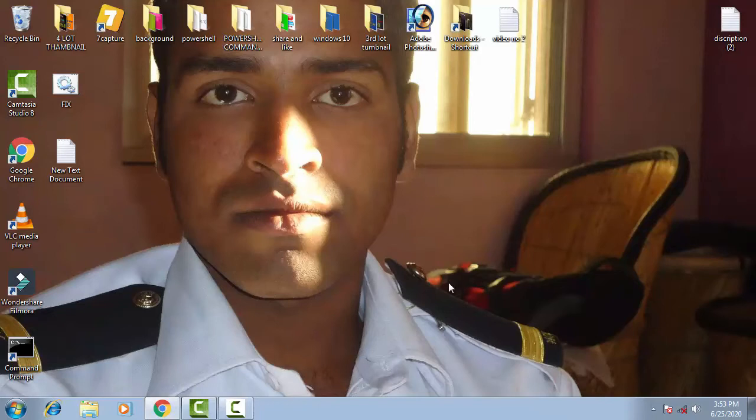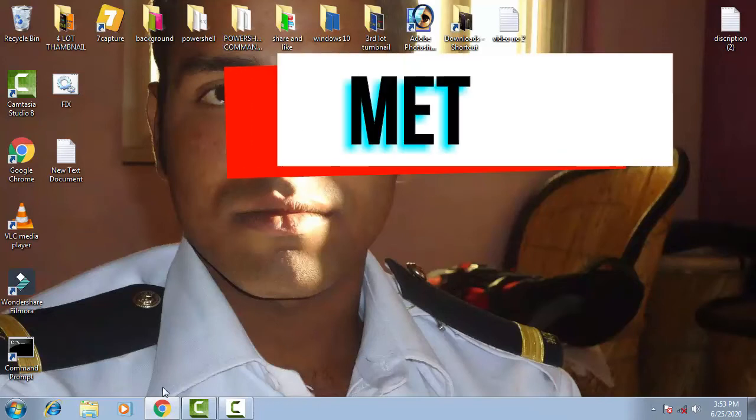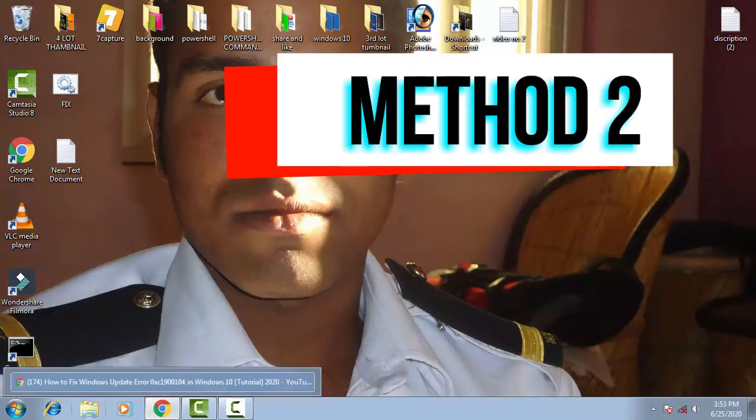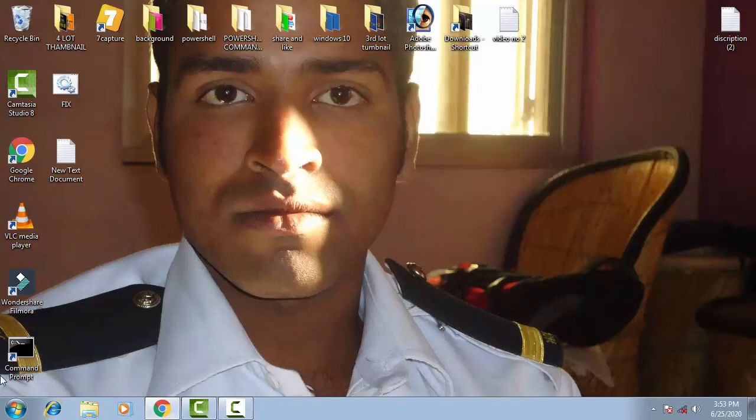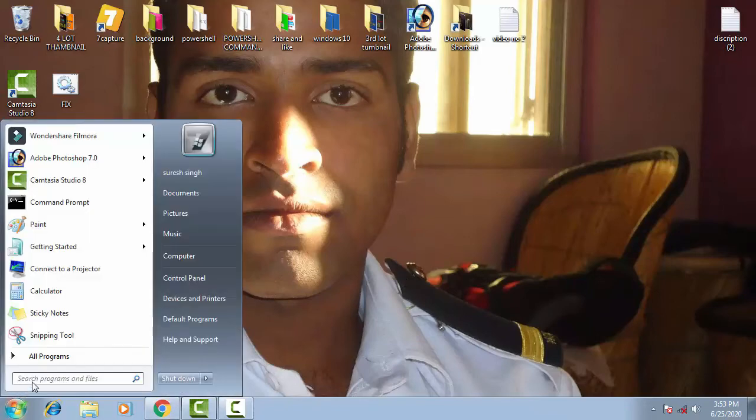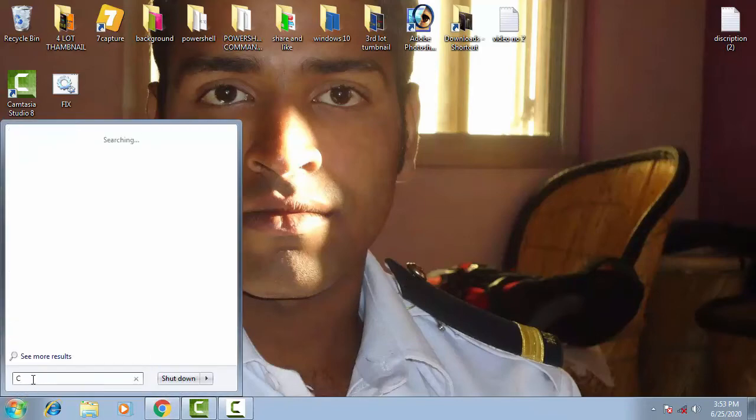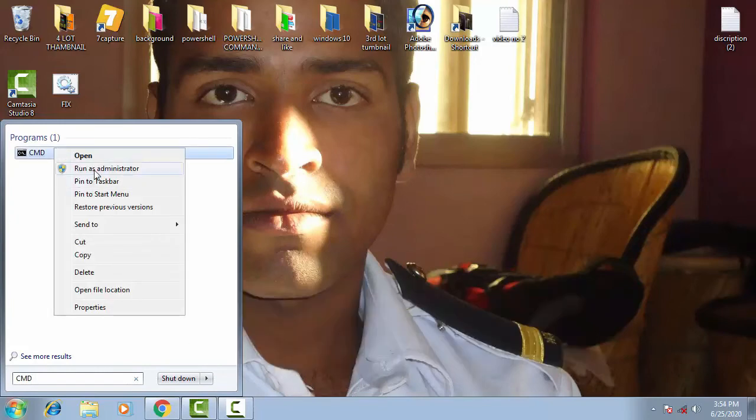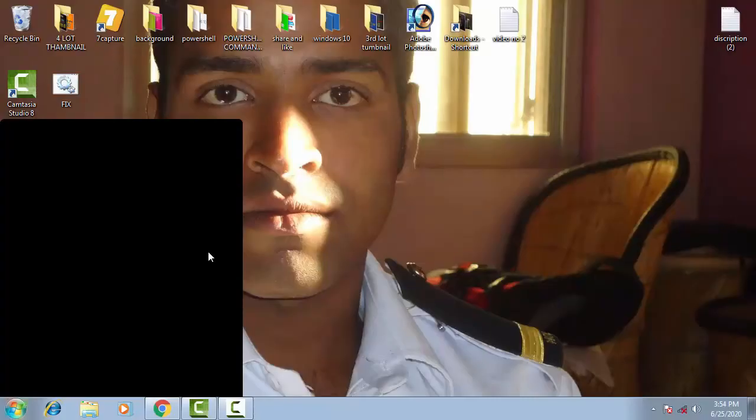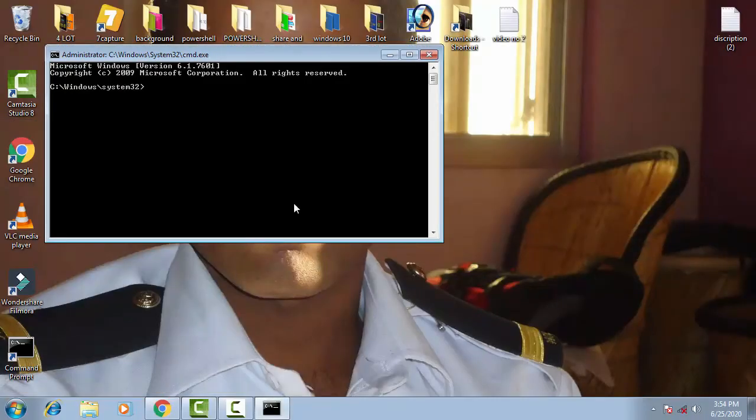Now you have to open the command prompt again. I'm going to show you the second method. You just need to go on the startup menu, type cmd, run the cmd as an administrator again, then give access by clicking on yes.